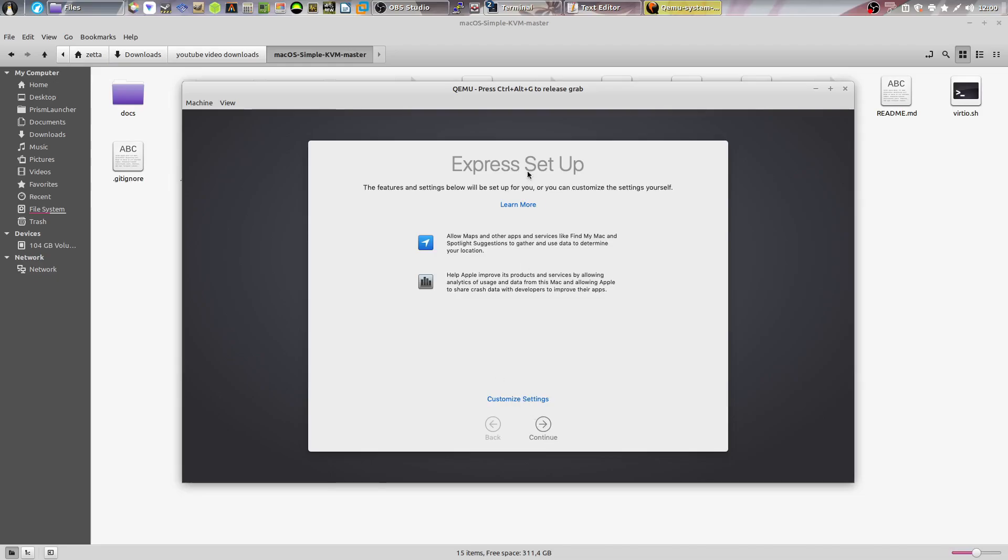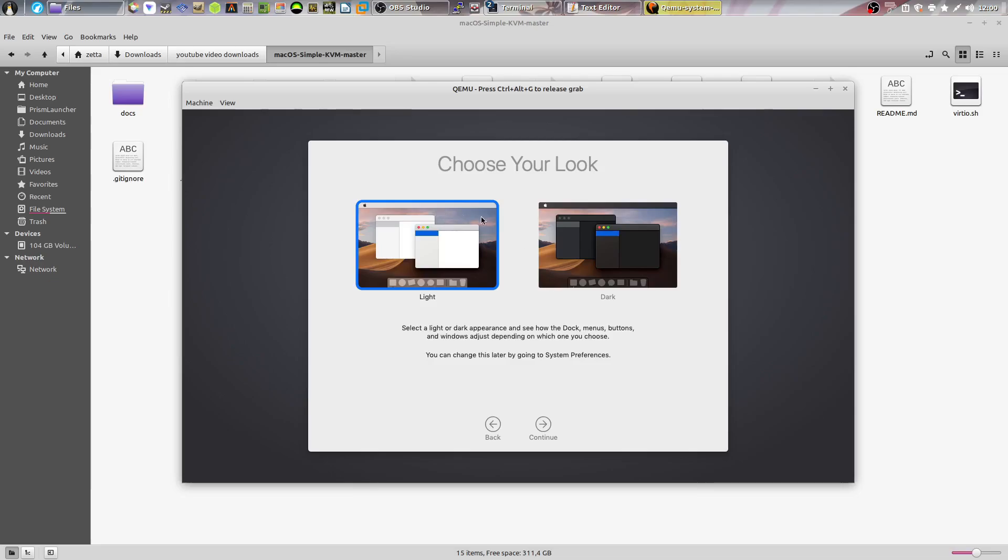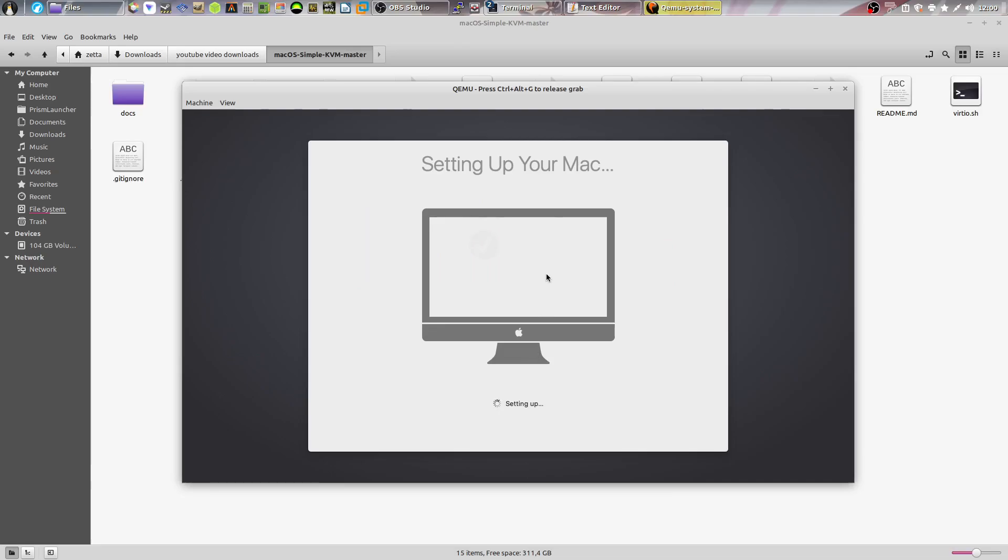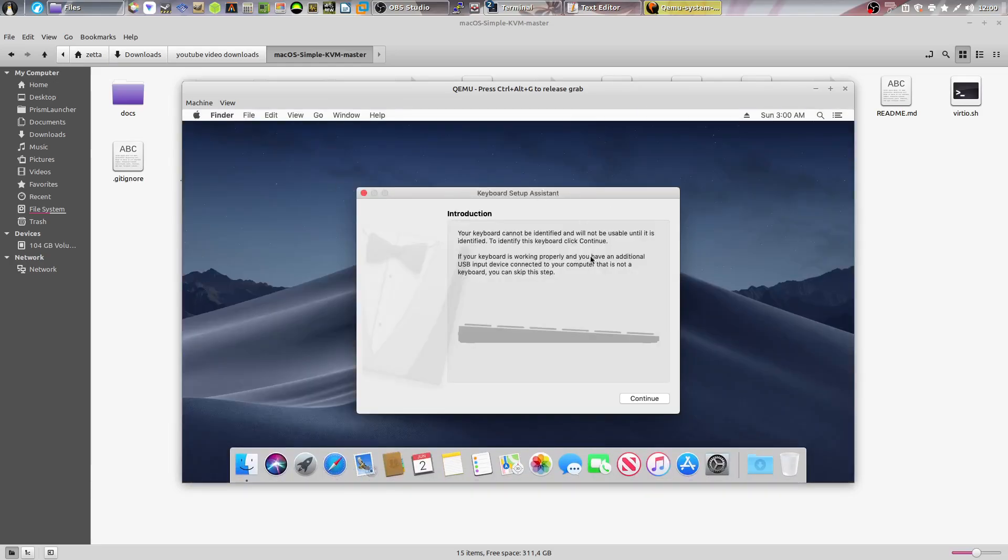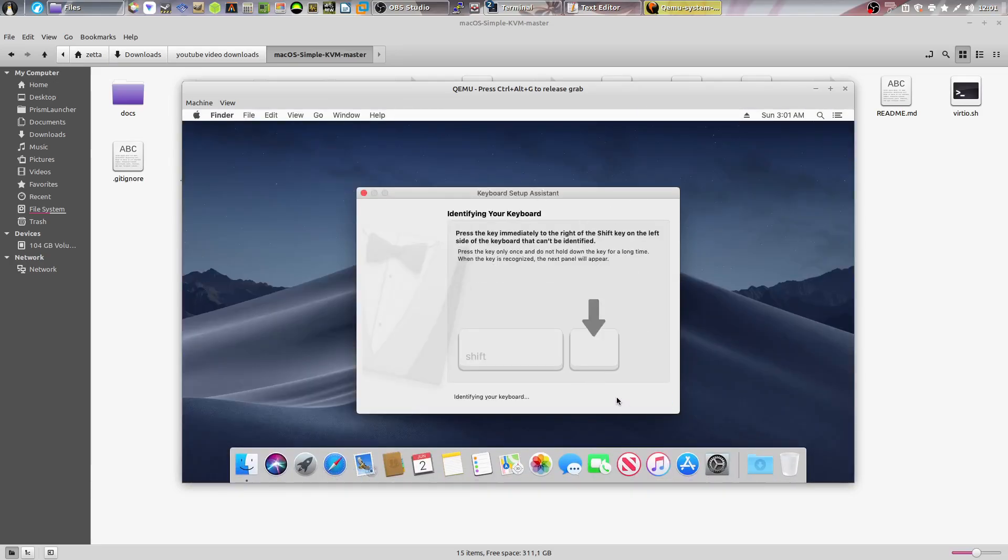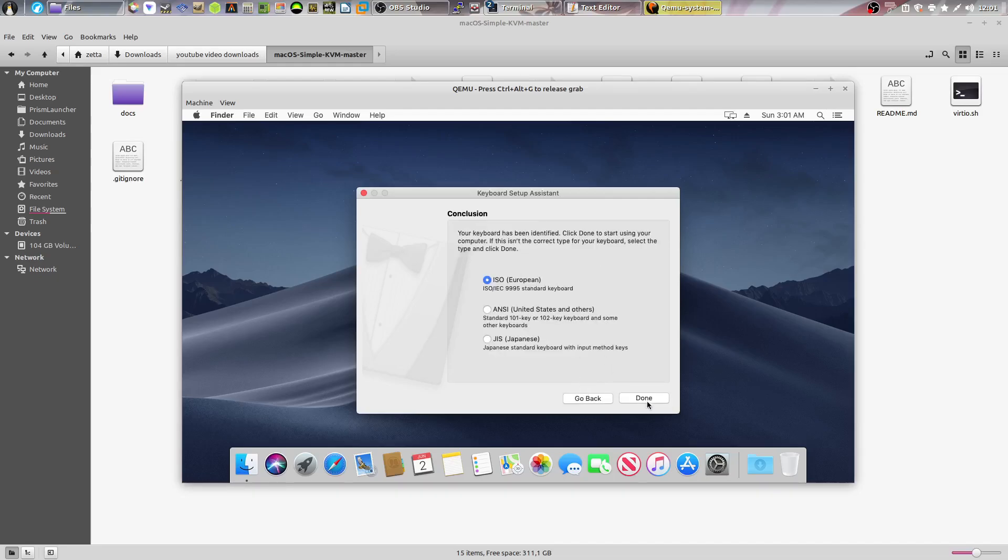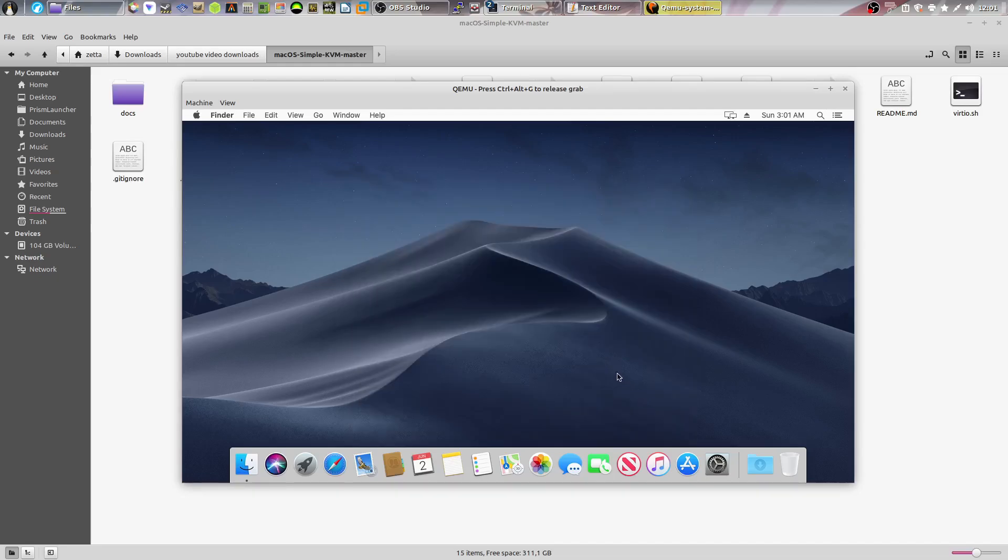And then you can either customize these settings. I'll just click continue. I can choose light mode or dark mode. I prefer light mode, so I'll click light. And then it's going to set up your Mac. They don't know it's a VM. Keyboard setup, just click continue and press the key next to your shift button and click done.